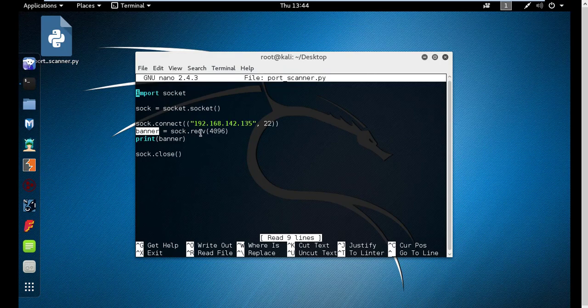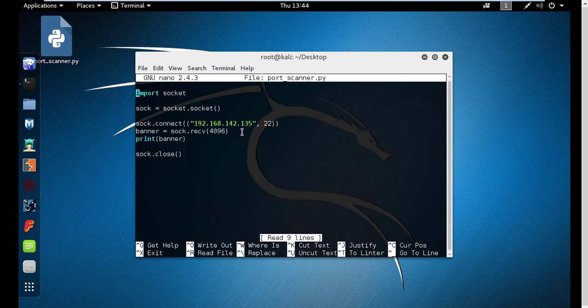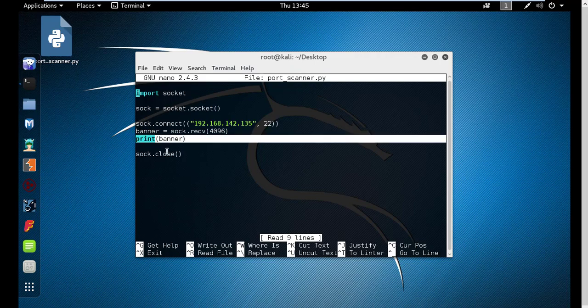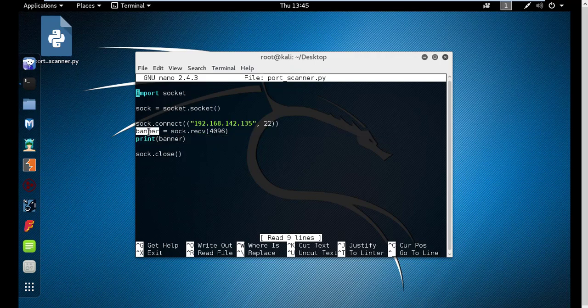I created a variable which receives 4096 bytes. Whenever you connect to a service or another machine, the first thing it usually does is send you its version or software version that it's running. I'm using the receive method of the sock object to receive up to 4096 bytes from the remote host. I'm printing the banner, which is the contents of the banner variable, and then closing the socket.